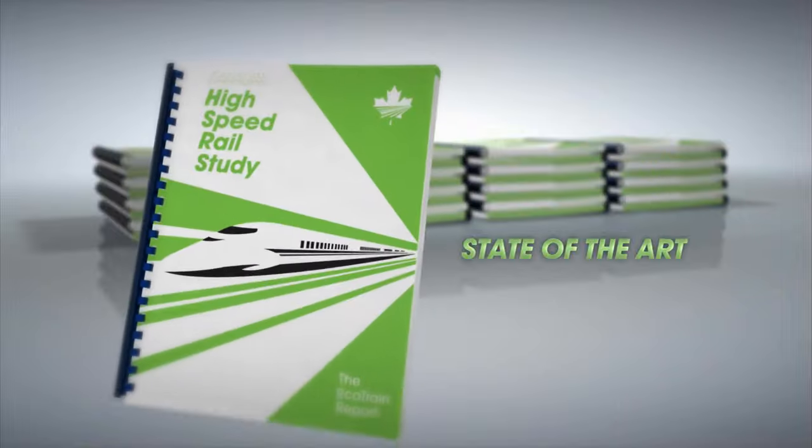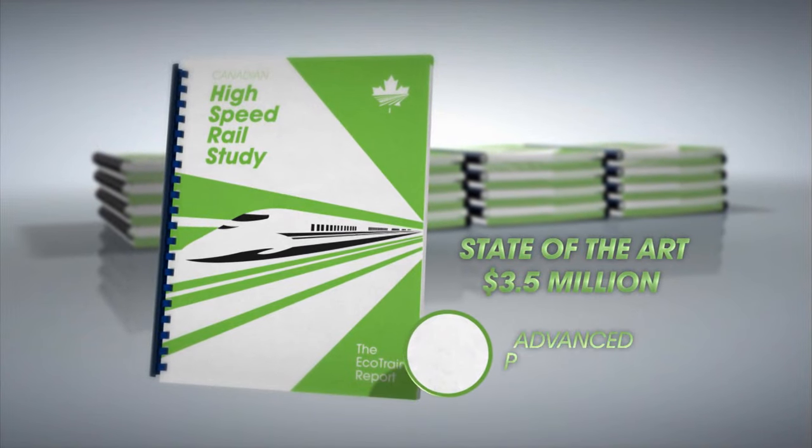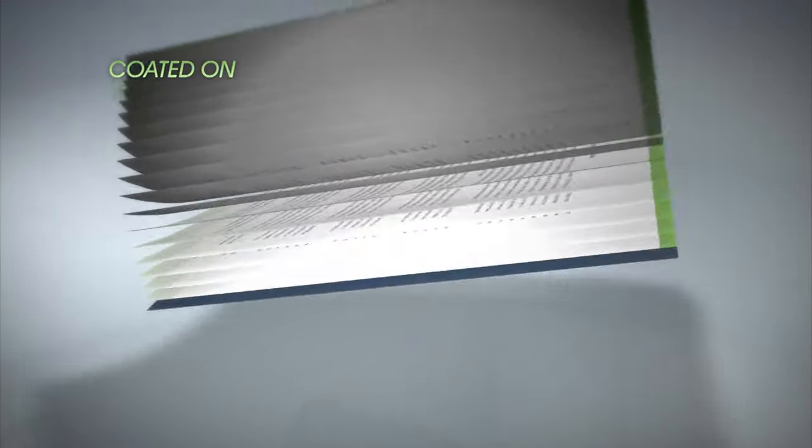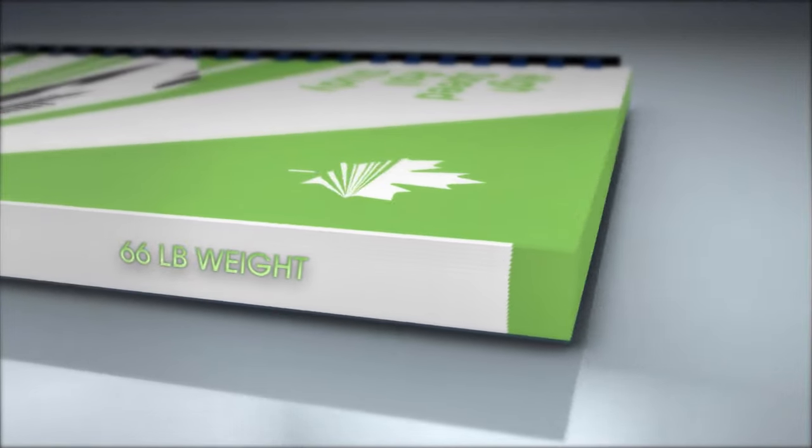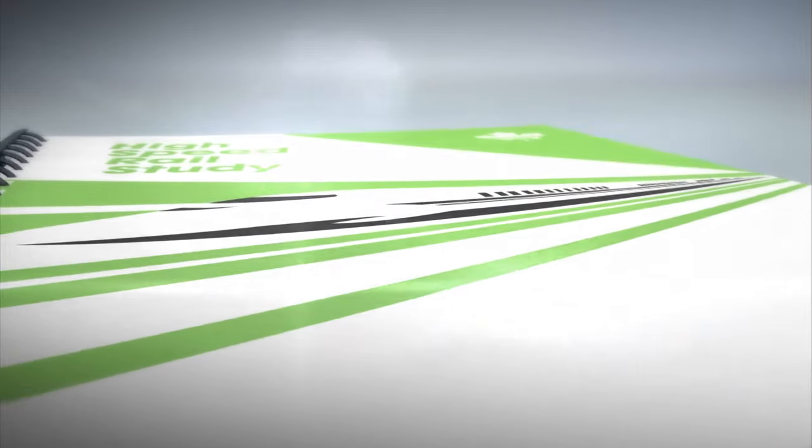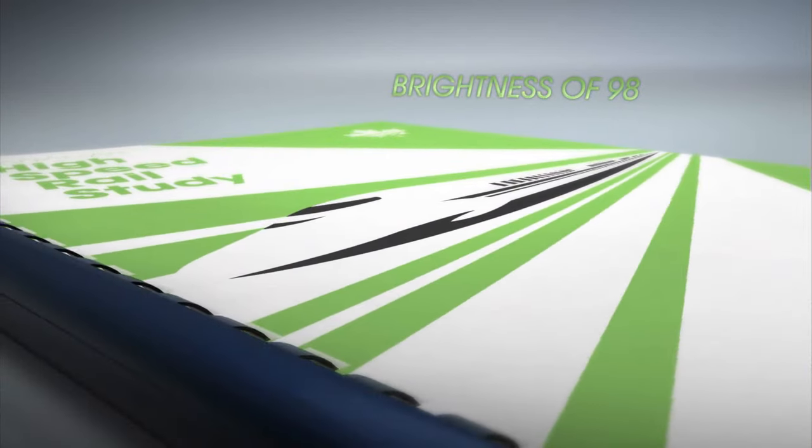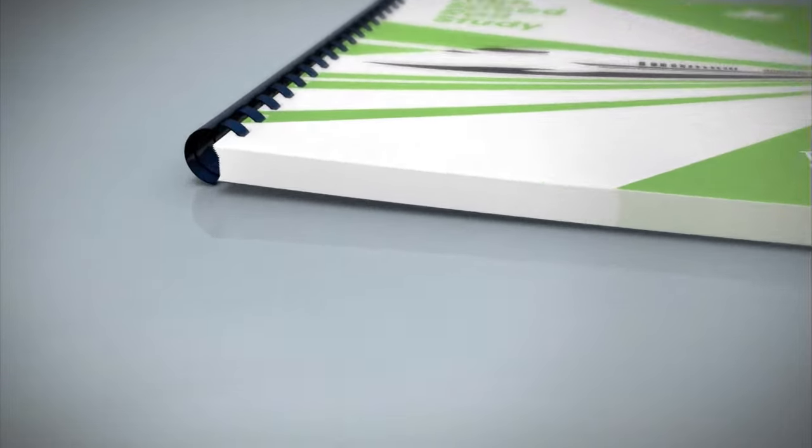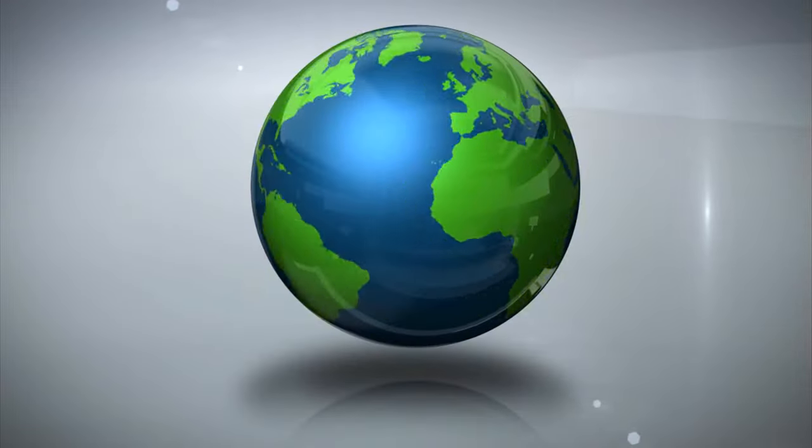This state-of-the-art $3.5 million study is printed on advanced paper stock, coated on both sides with a 66-pound weight and an unheard-of brightness rating of 98. Collated and bound with a durable spine, it is the envy of published findings around the world.